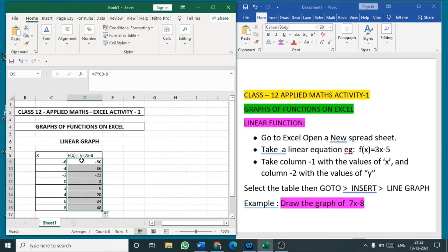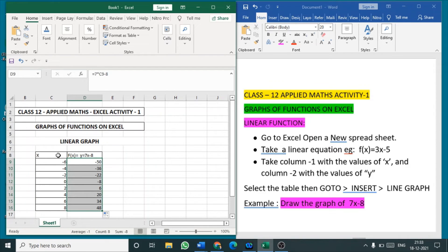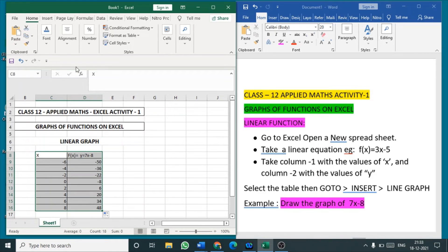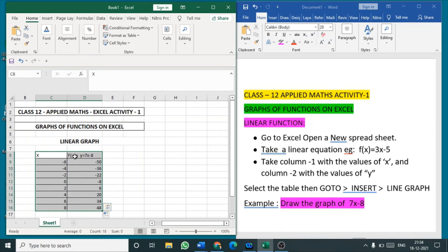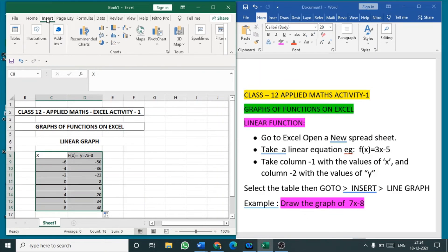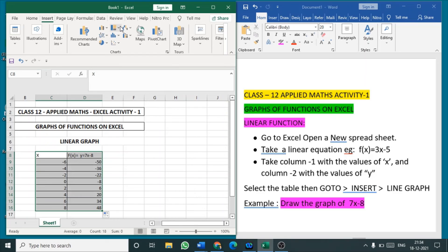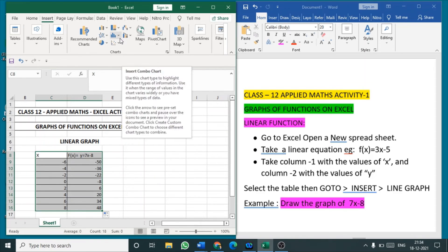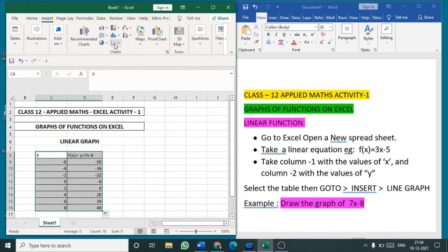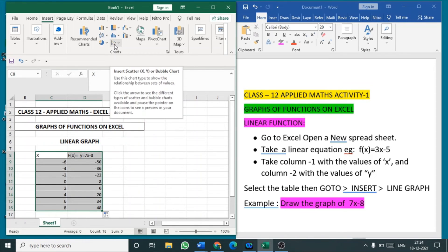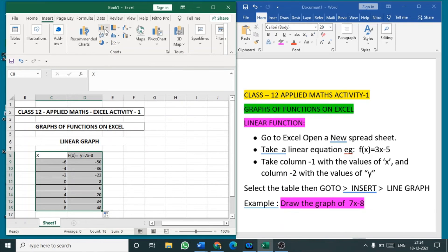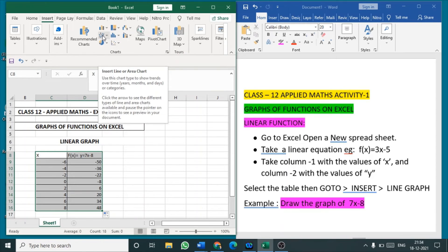For the given equation 7x minus 8 we have formed a table with the input value of x and output value of y. Now select this table, go to insert, in that go to charts. There are so many charts. You can see here in the icon scatter plots, bar graph and line graphs. We know the equation of a linear function is a straight line.